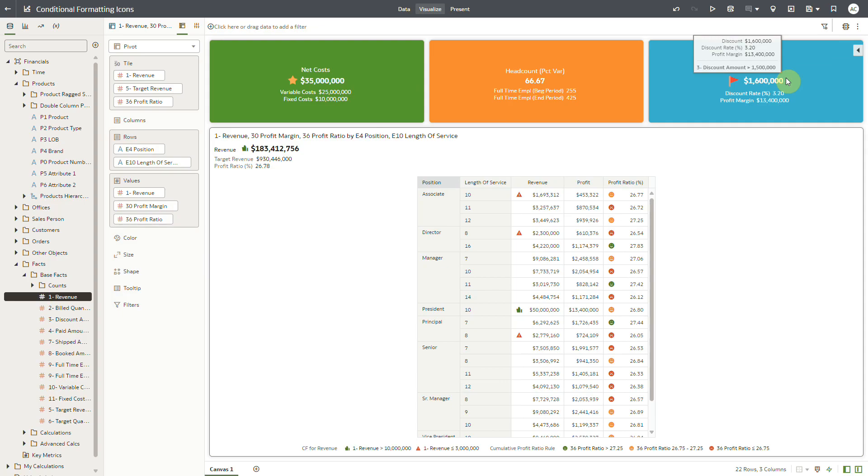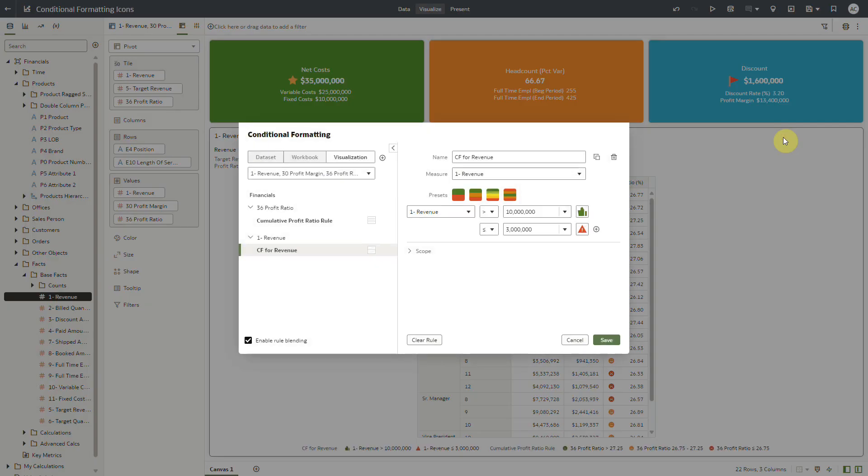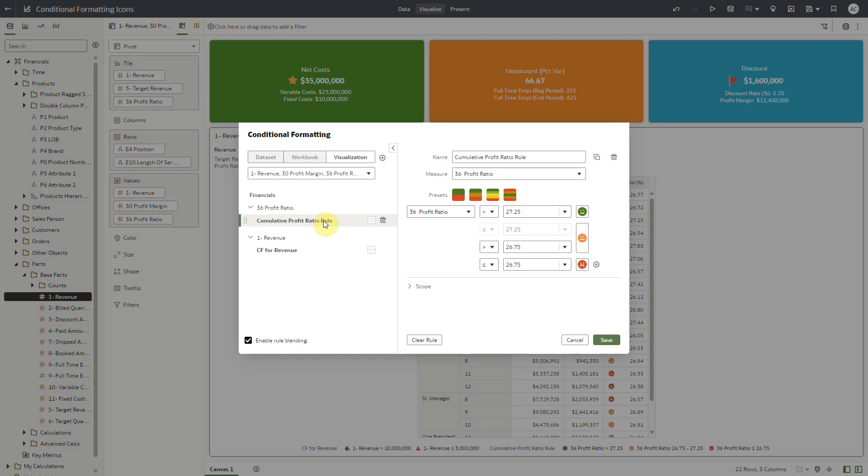Let's display an icon on the profit ratio metric in the tile section of this composite pivot table visualization. To do that, I am going to apply the conditional formatting rule that I created for the pivot table for profit ratio measure.